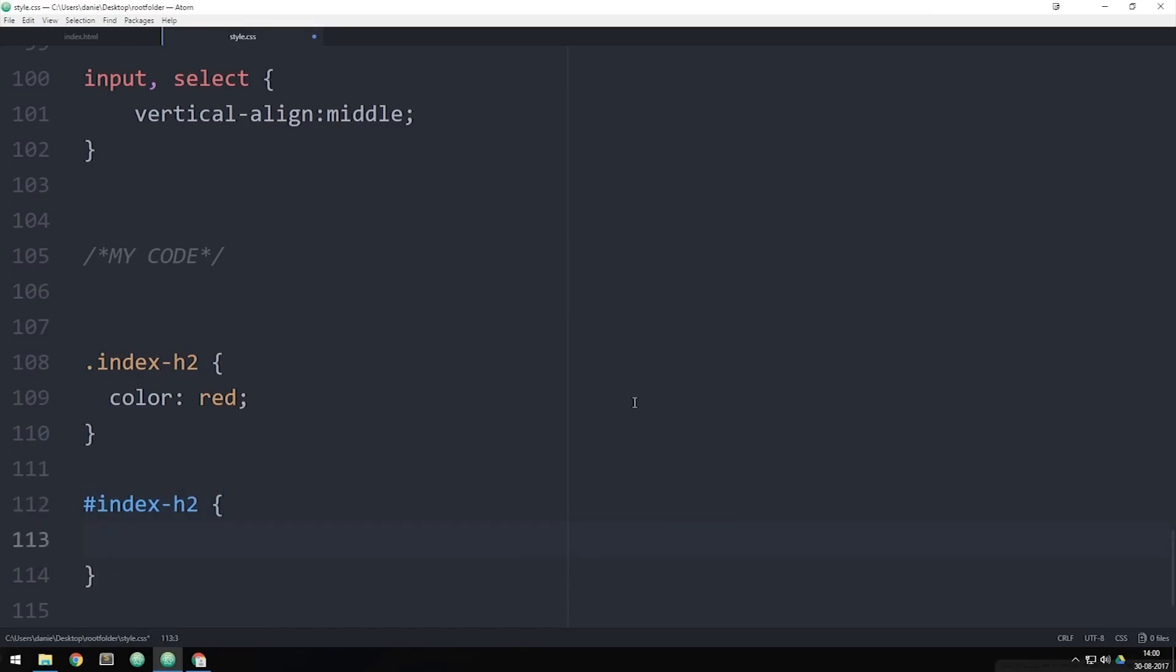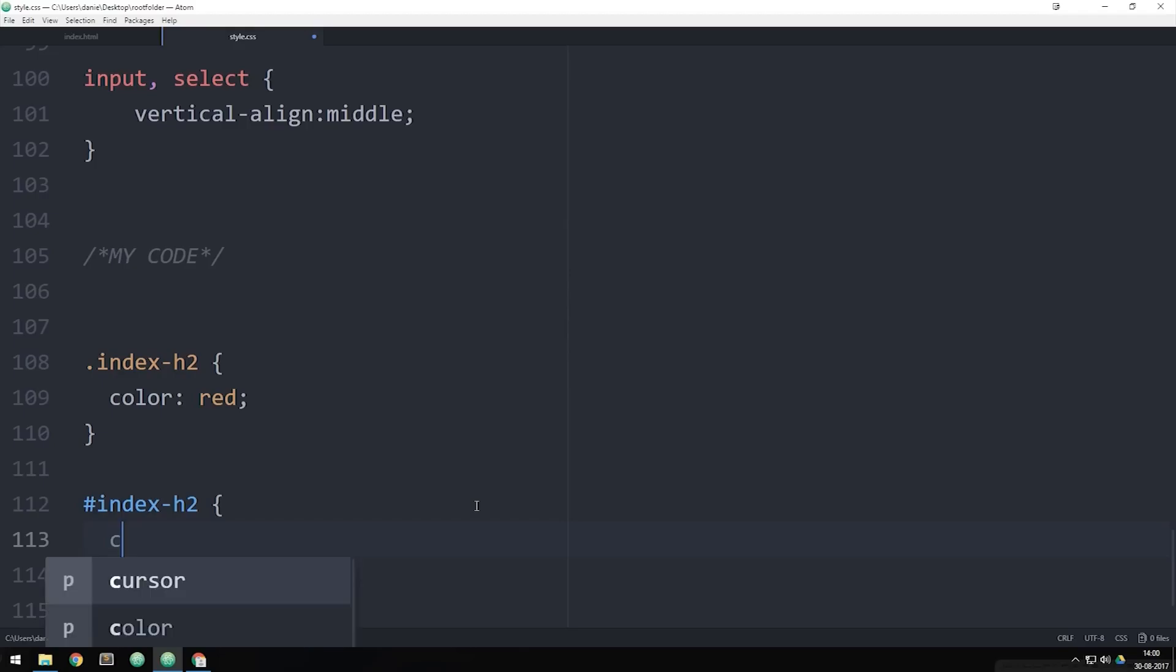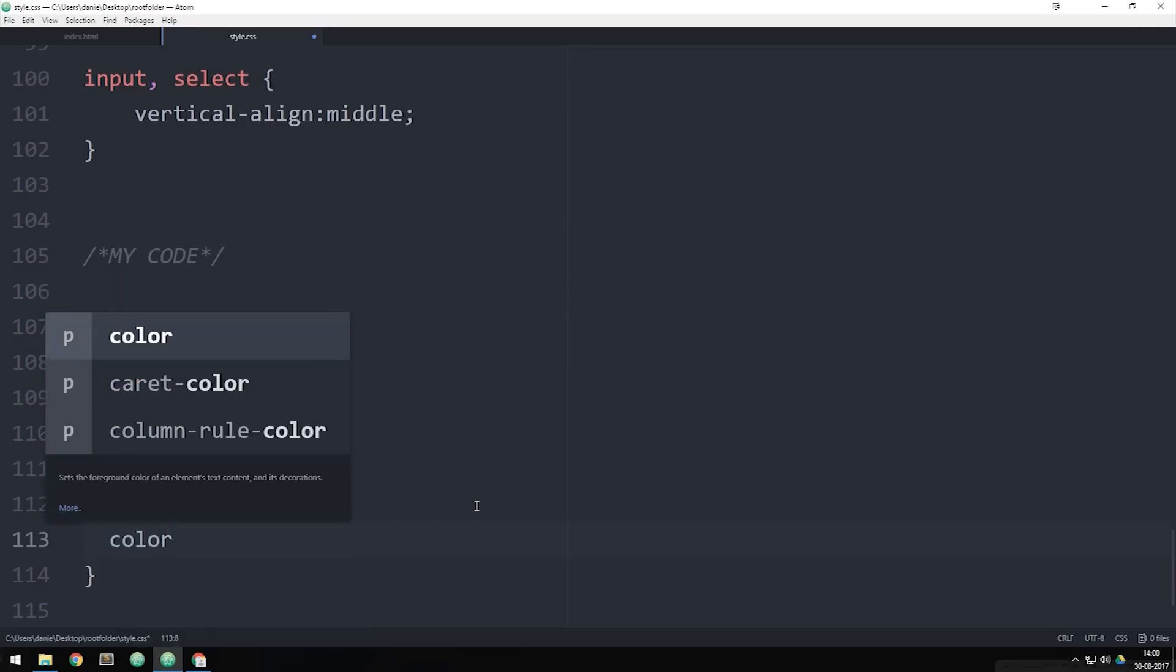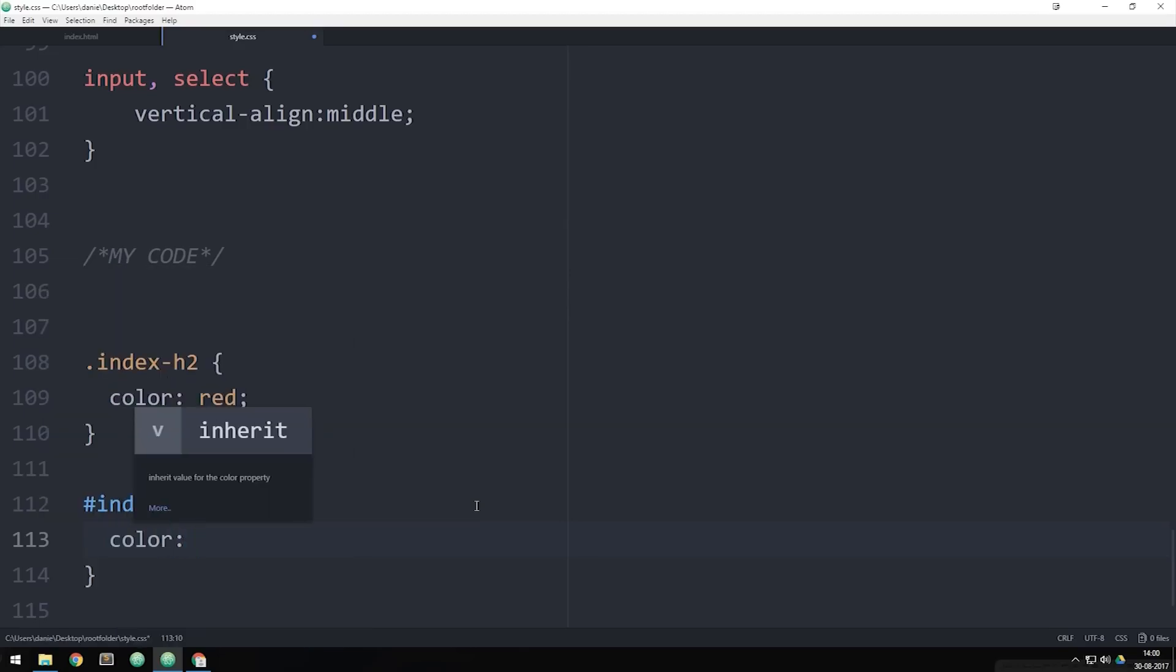So when we do this inside CSS using IDs, we can also go ahead and style elements using IDs. So I could actually say color should be green. In this case, I could actually go and delete my class up here, go inside my website and as you guys can see, now the top title here is going to turn green.